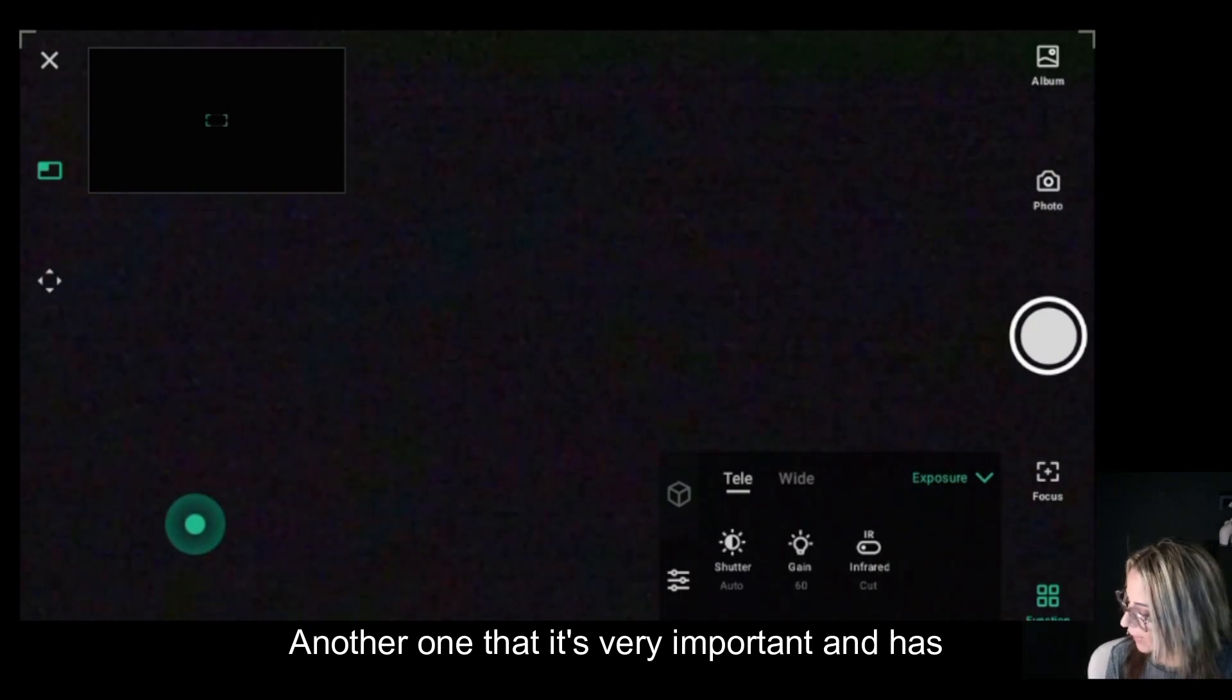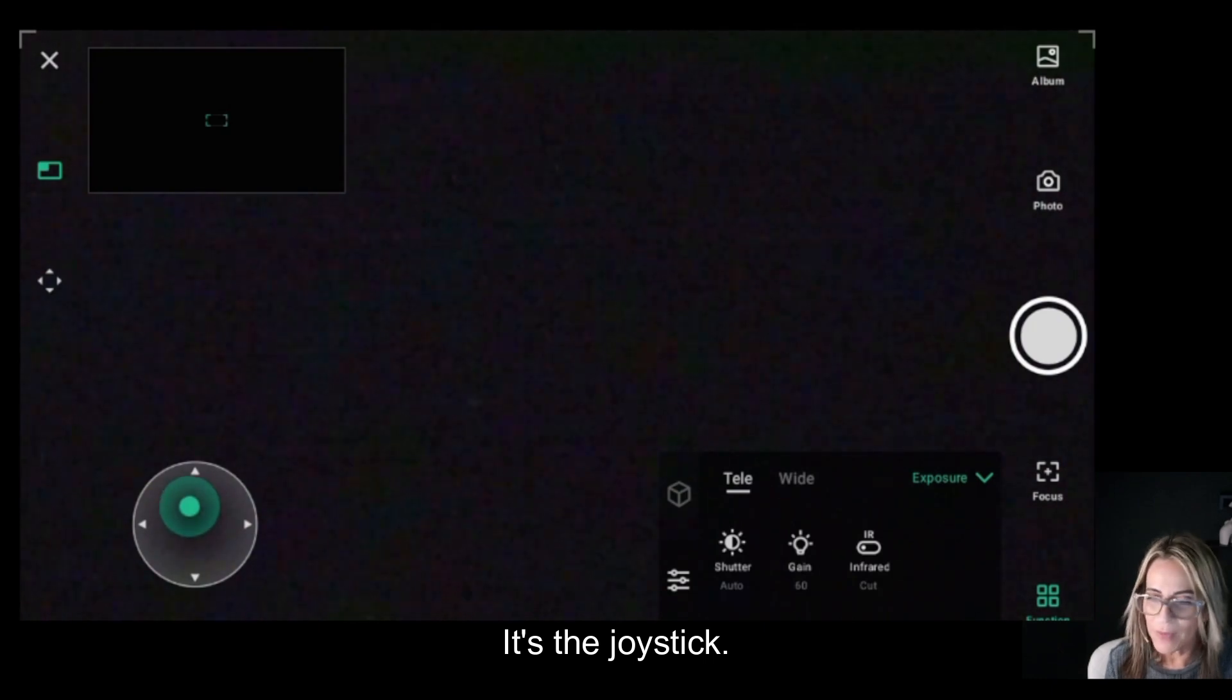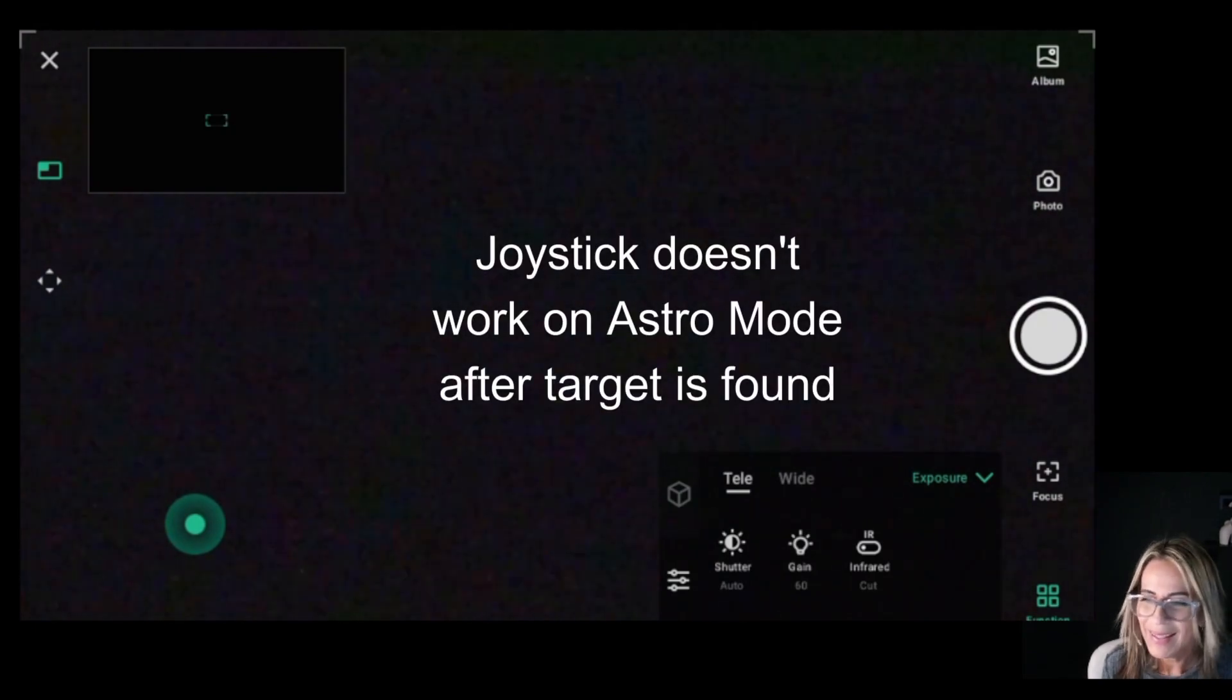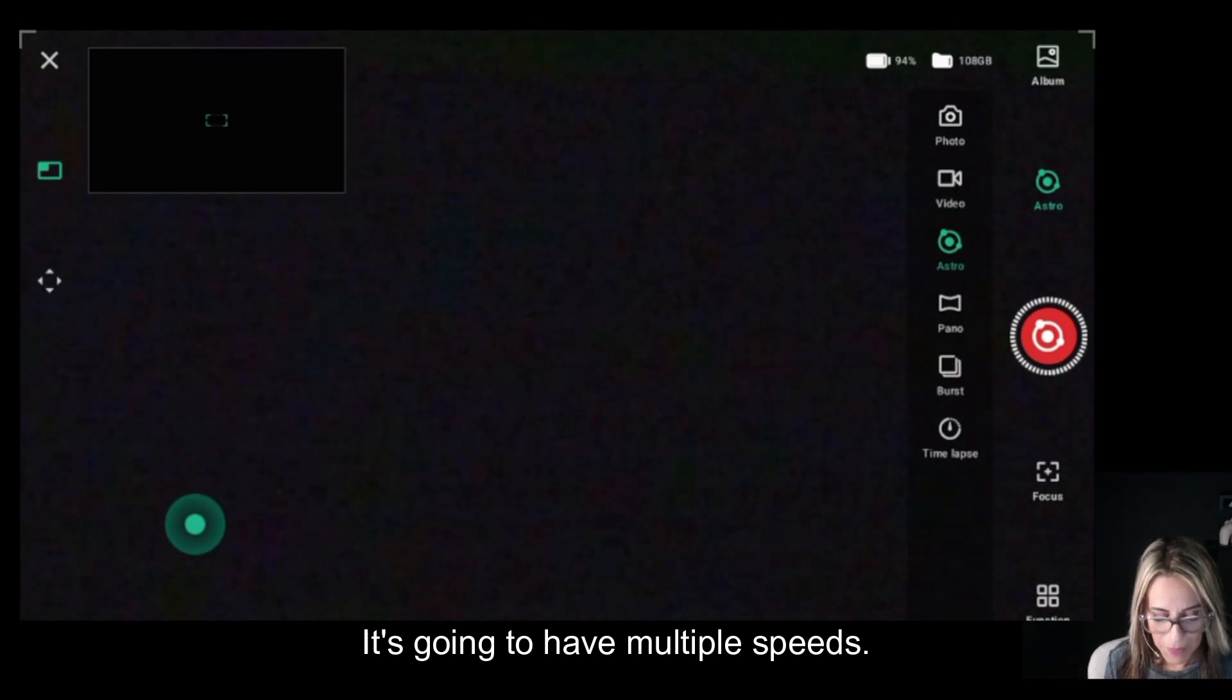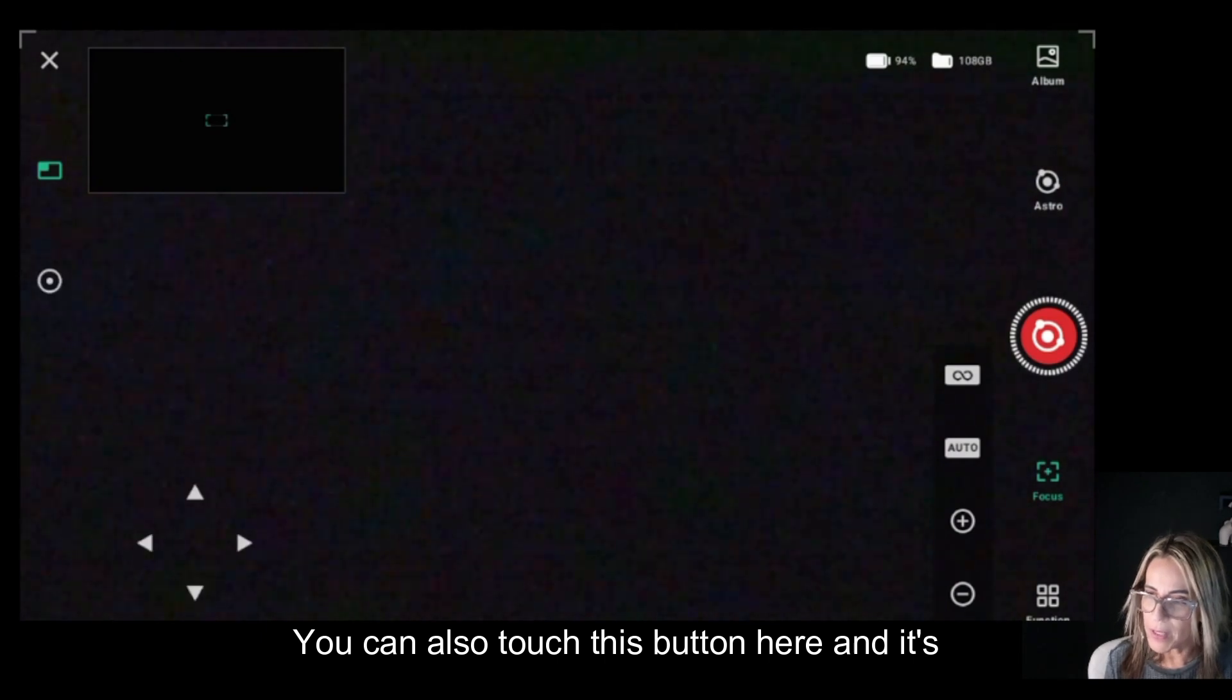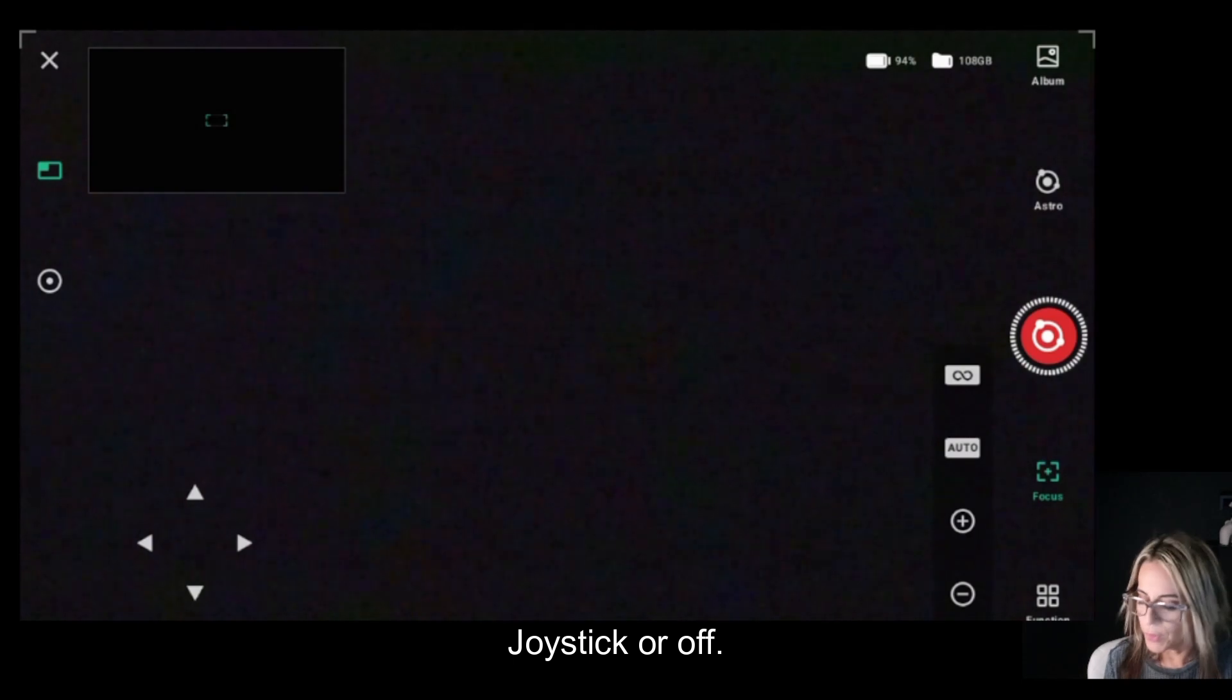Another one that is very important and has all kinds of improvements now is the joystick. The joystick now also has a new feature—it's going to have multiple speeds. You can also touch this button here, and it's the one that's going to turn that green joystick on or off.